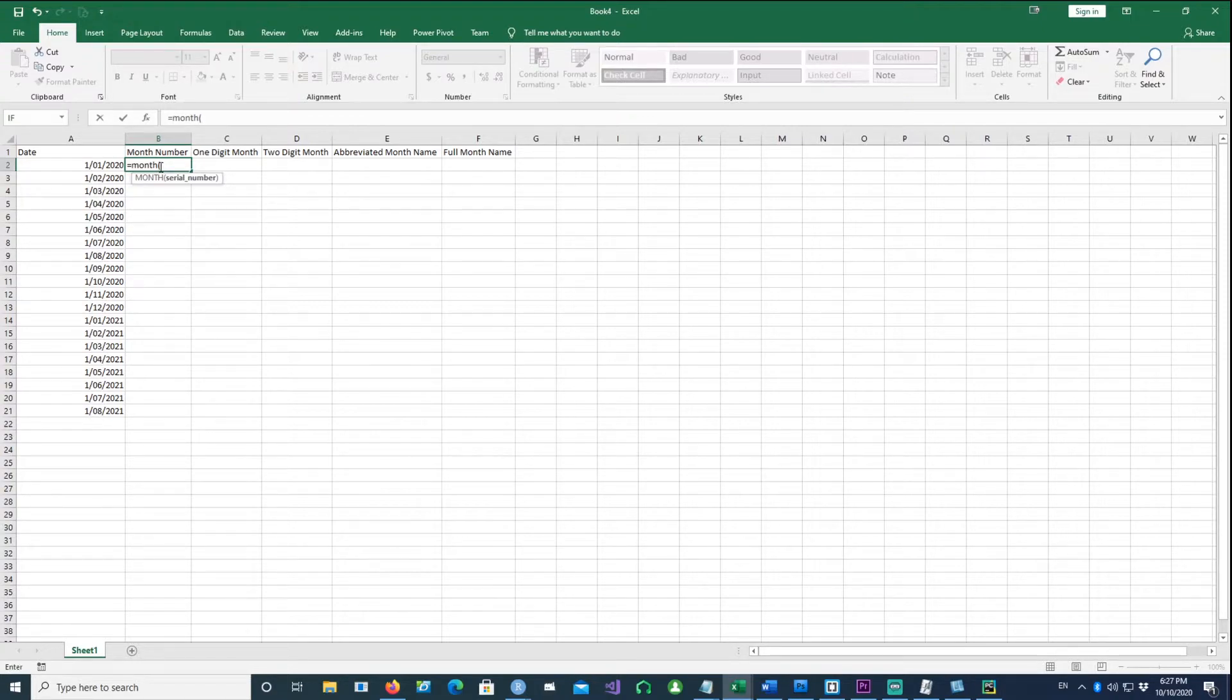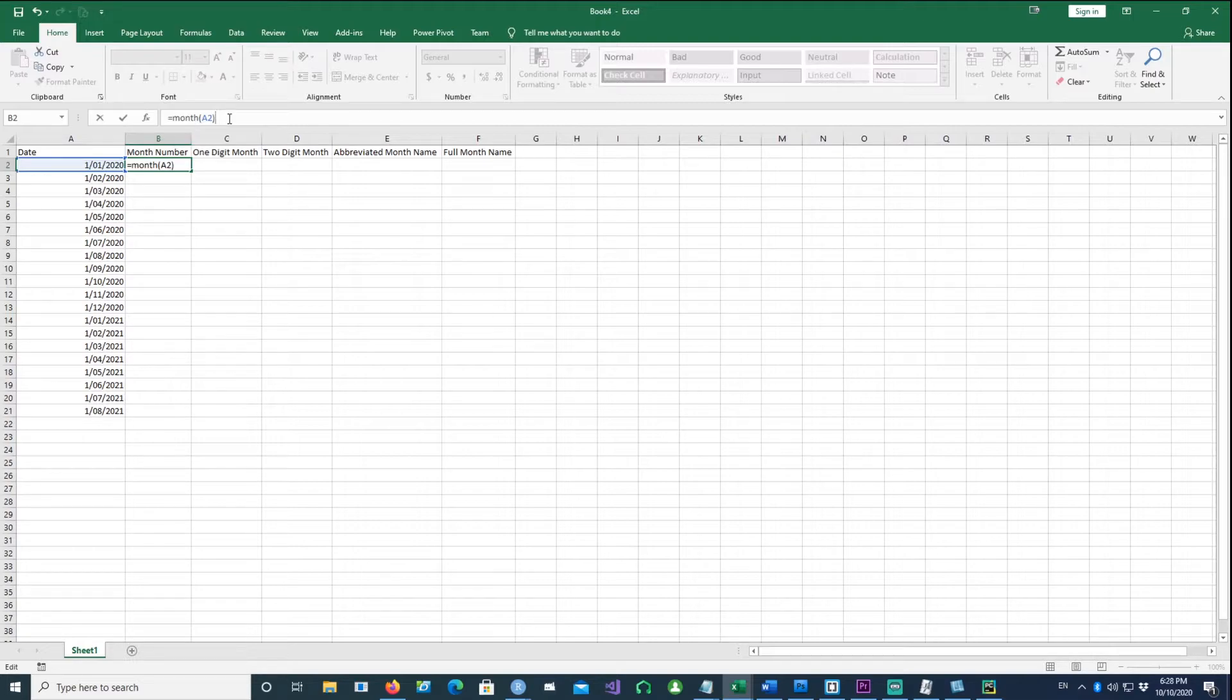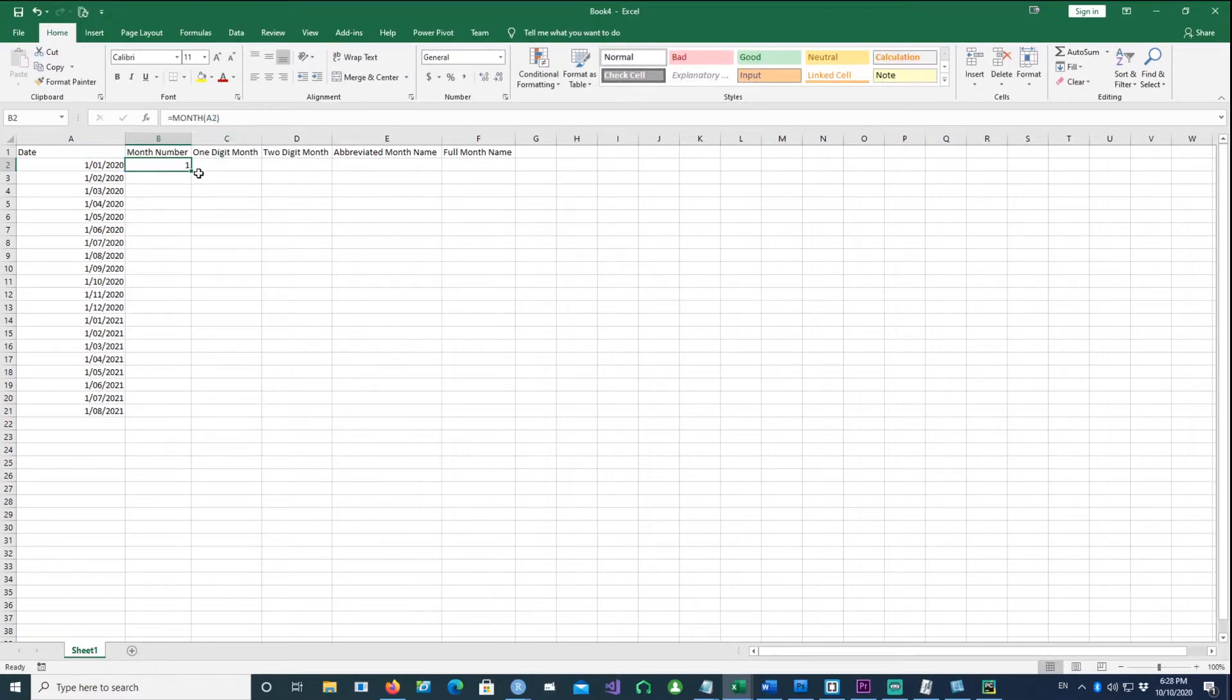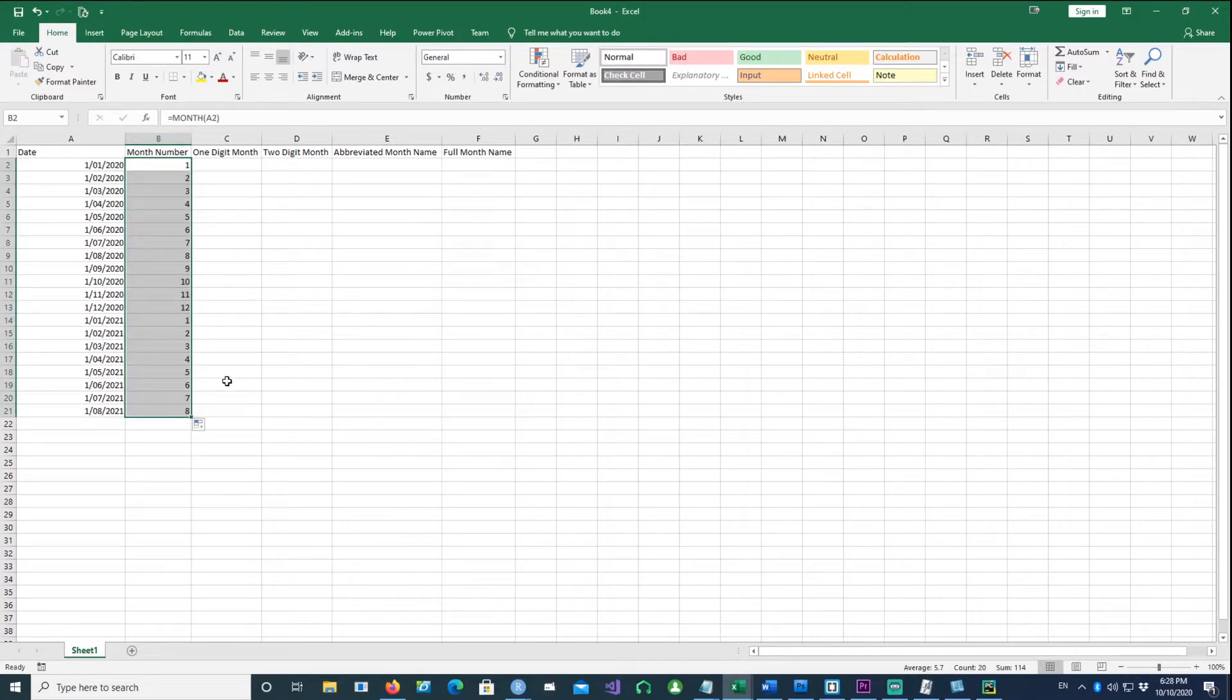There's a command called MONTH, and I just put the value of column A2 in that. I get a month number, and if I drag and copy the formula down, I get the month numbers.